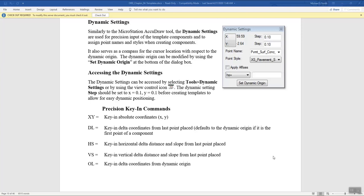In this video we're going to talk about the dynamic settings of the template library. The dynamic settings is used to accurately create template components, template lines, and different things like that inside of the template library. It's a small button at the bottom of your template library window. It's kind of like the MicroStation AccuDraw tool in that you can set up what type of precision key-in commands you want to control the line work that you're putting into the template.